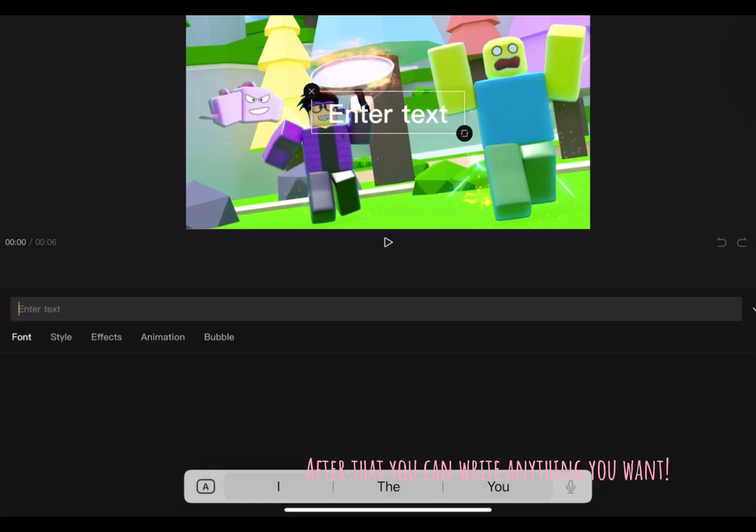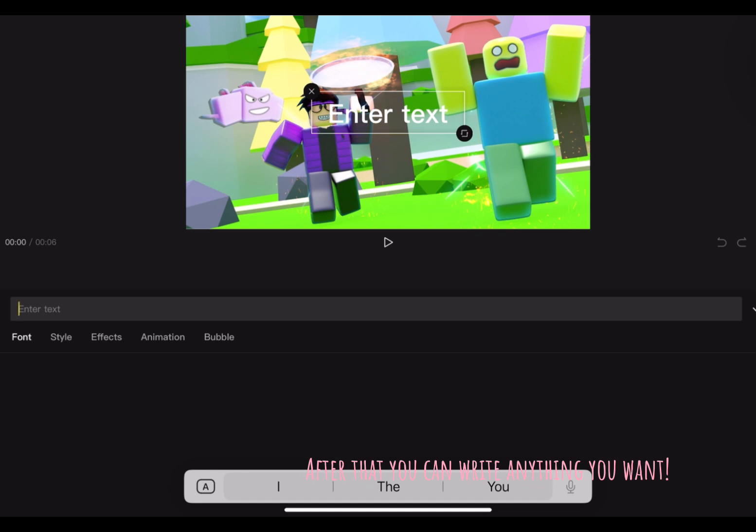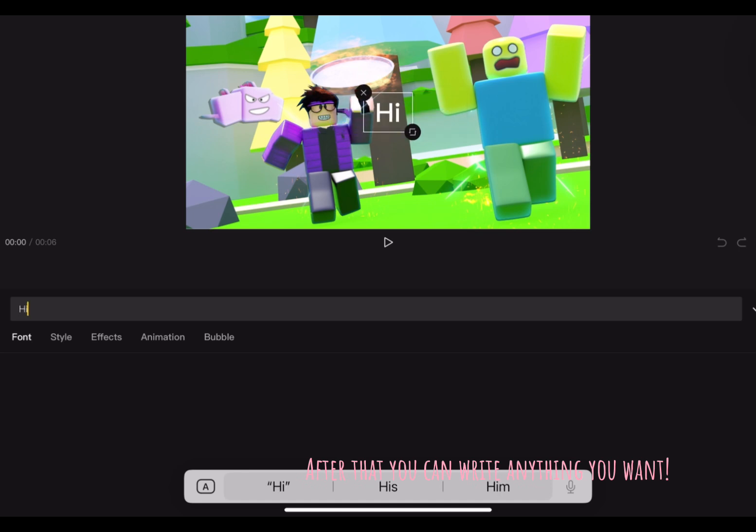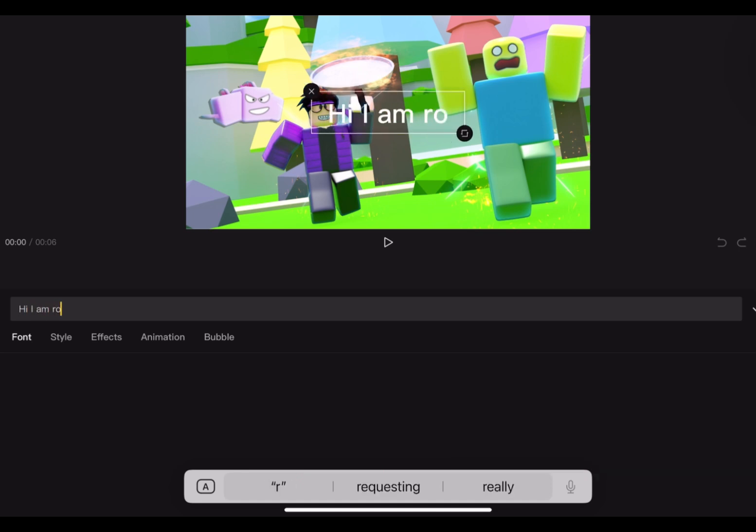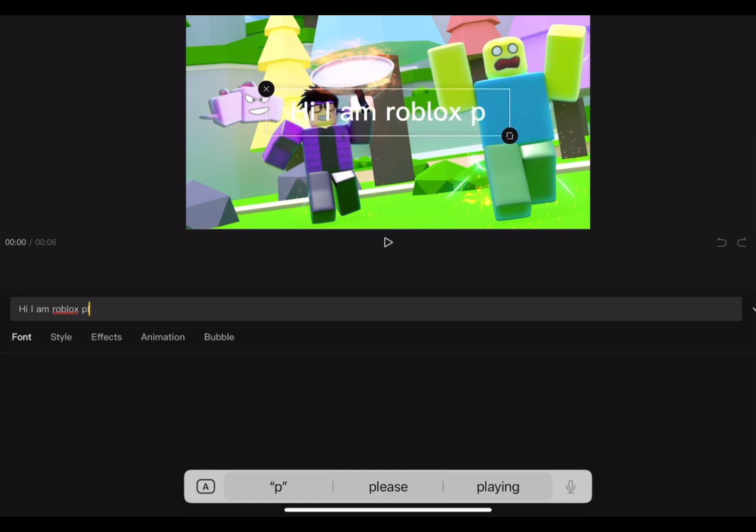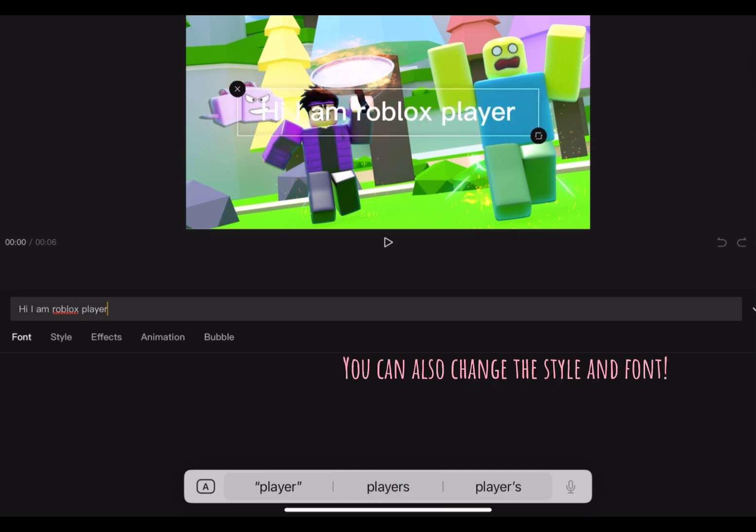After that you can write anything you want. You can also change the style and font.